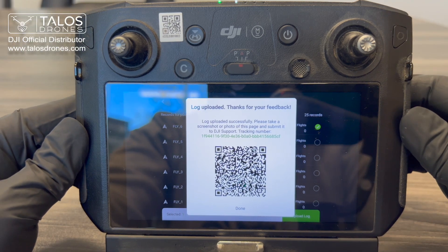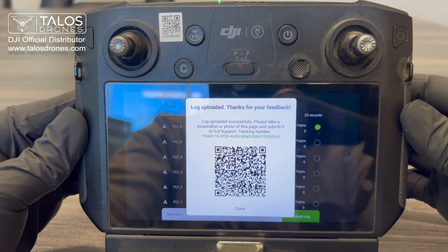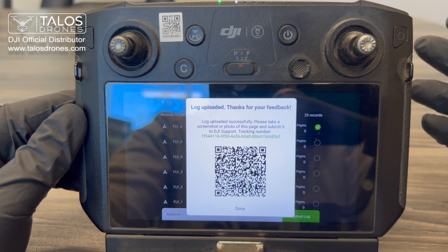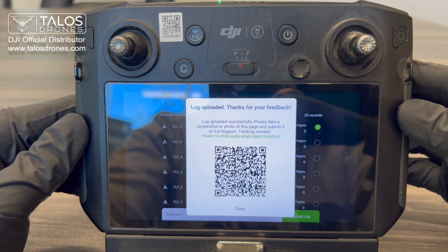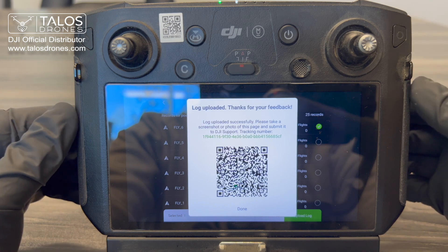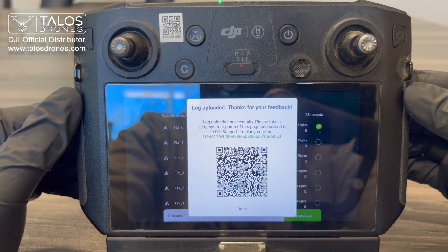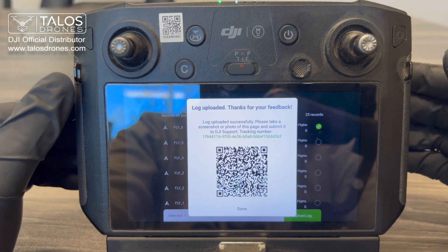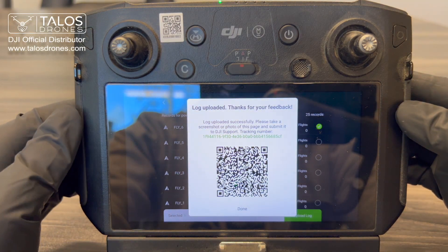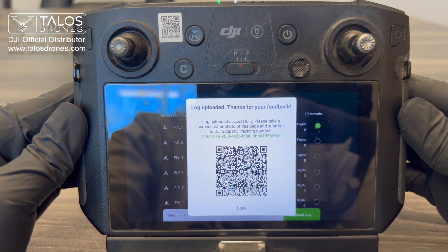You can take a picture of this QR code and send it to us here at Tunnel's Drones. We would send this QR code to DJI as a reference to the flight log you just uploaded. They will analyze the data and get back to us on the results of what happened in that flight log. And that is it — you have successfully uploaded a flight log.